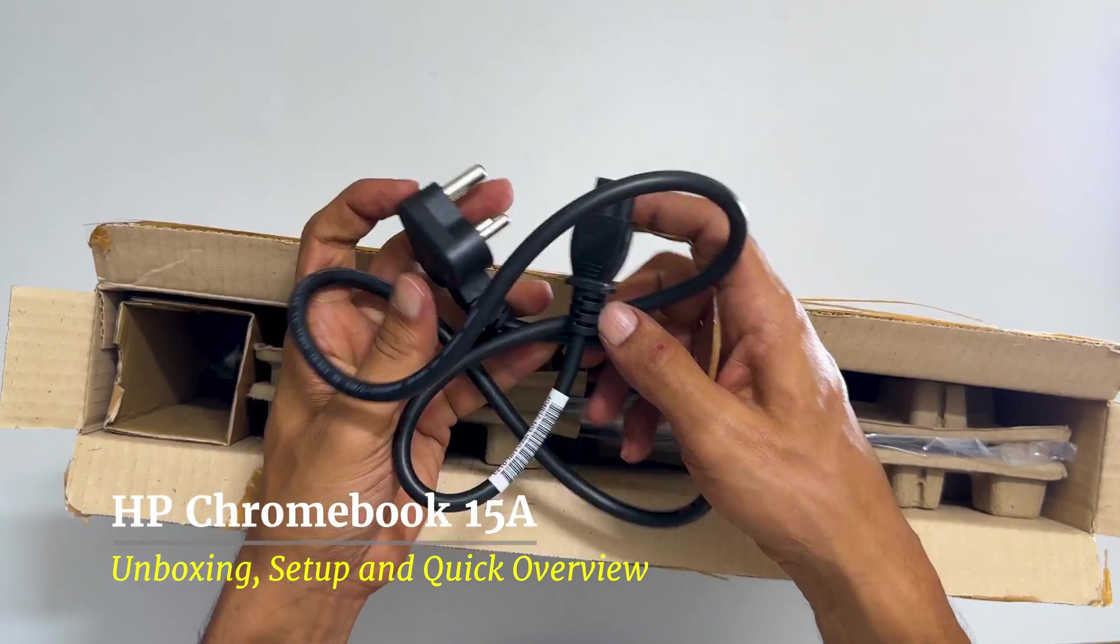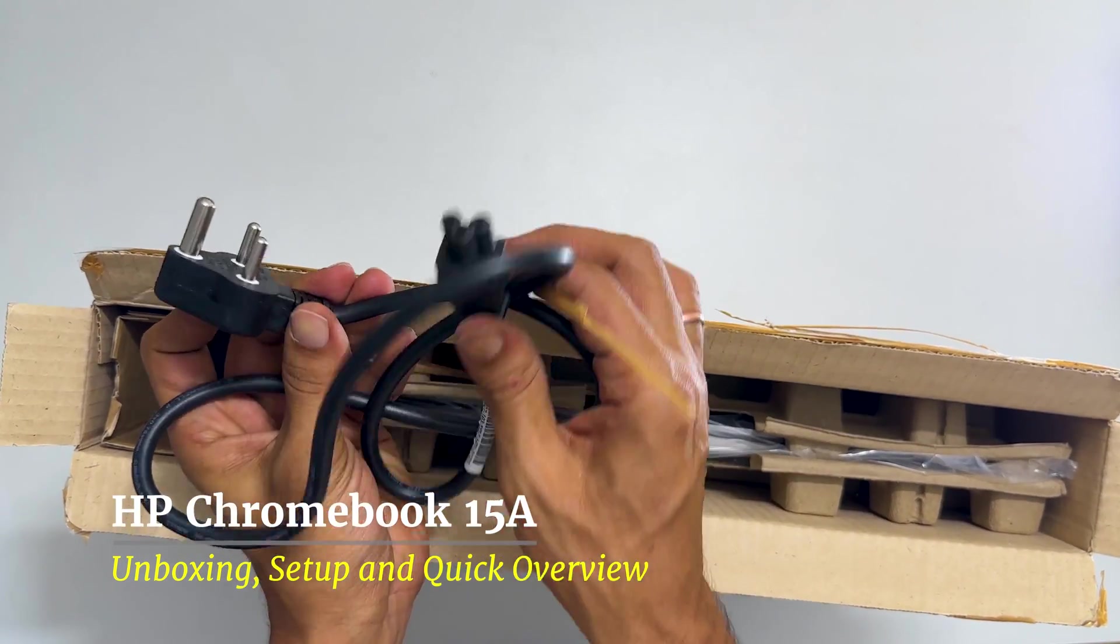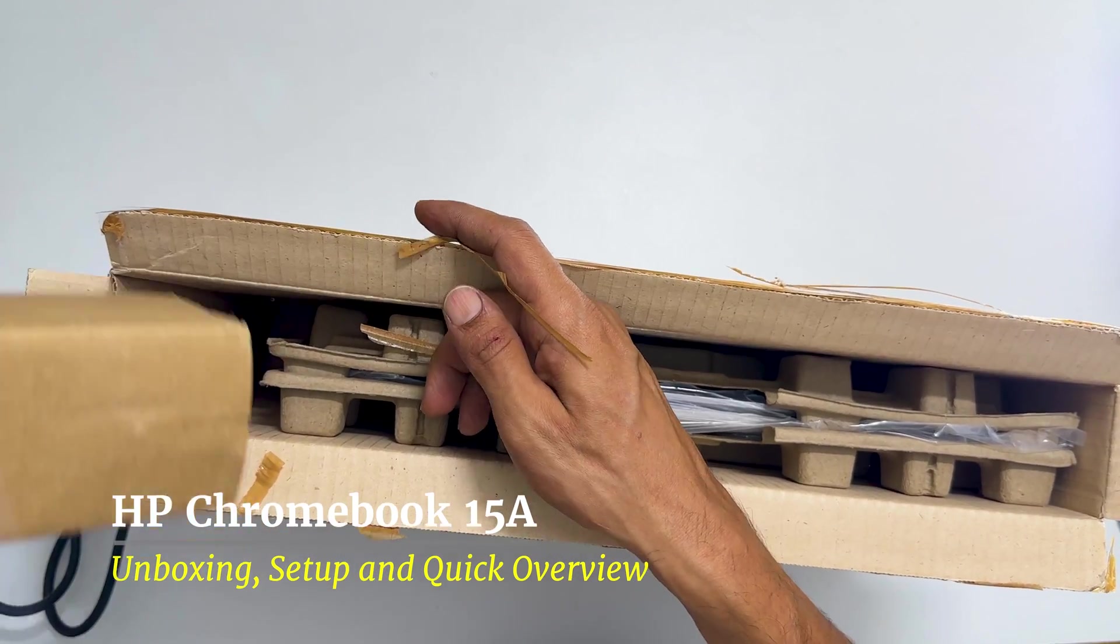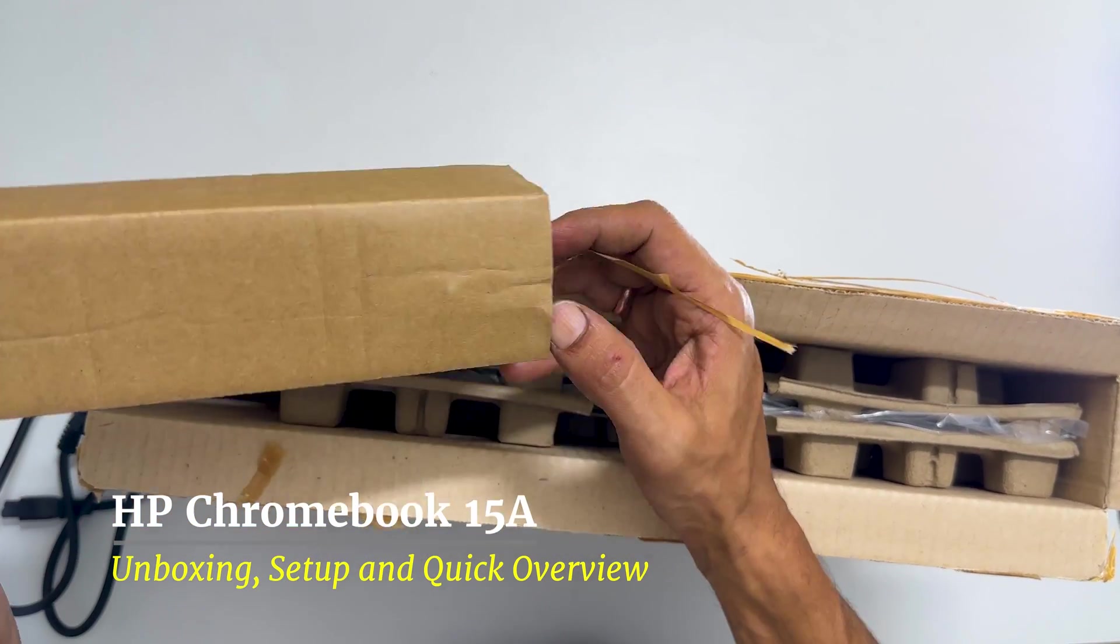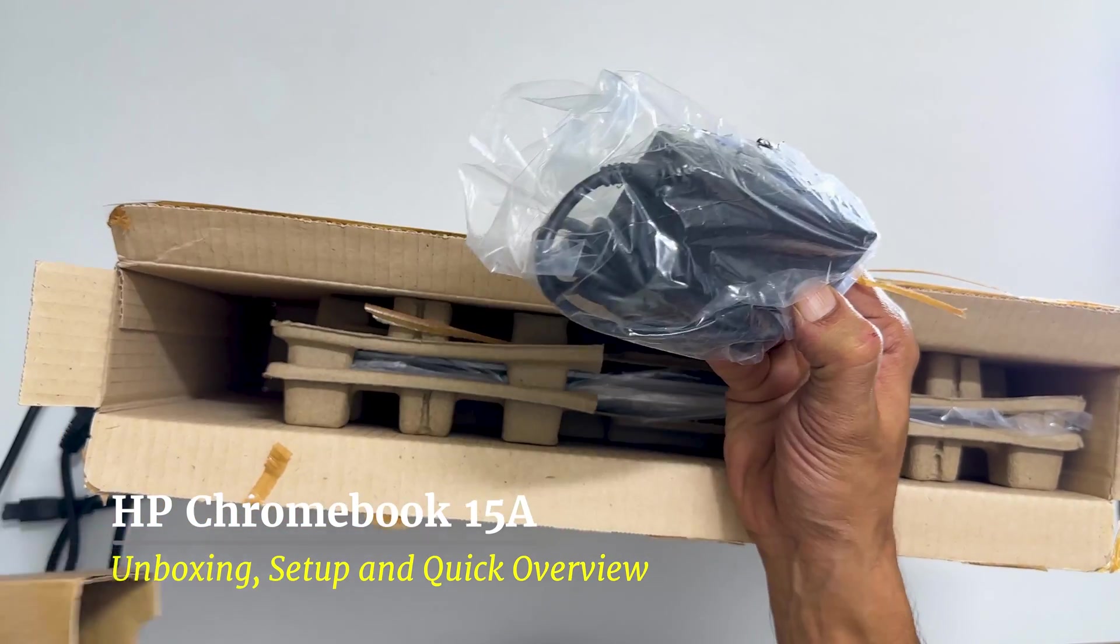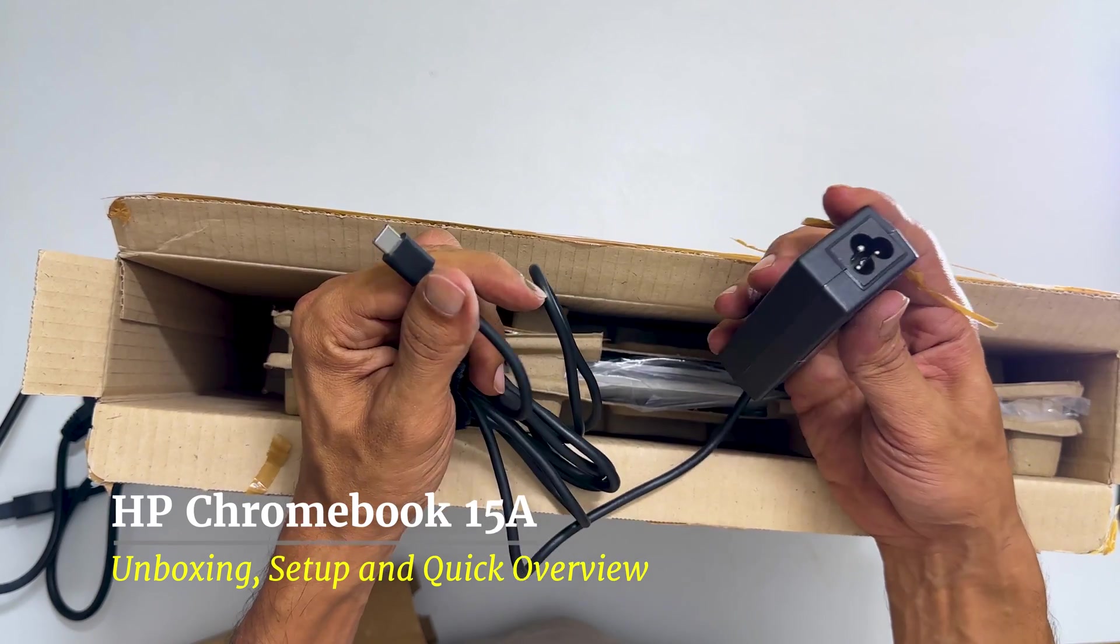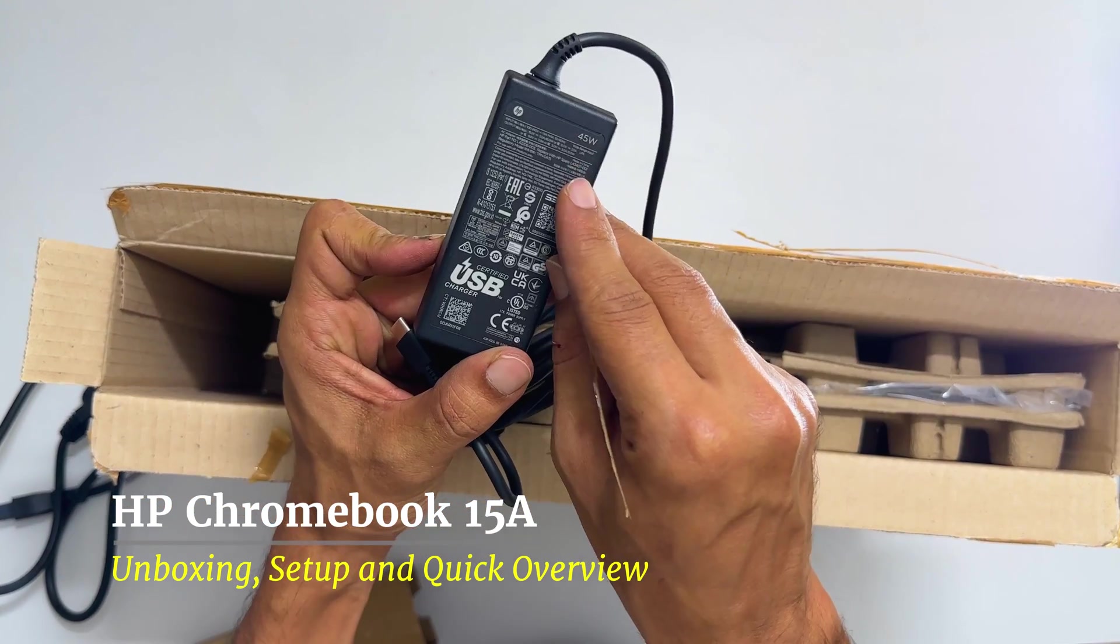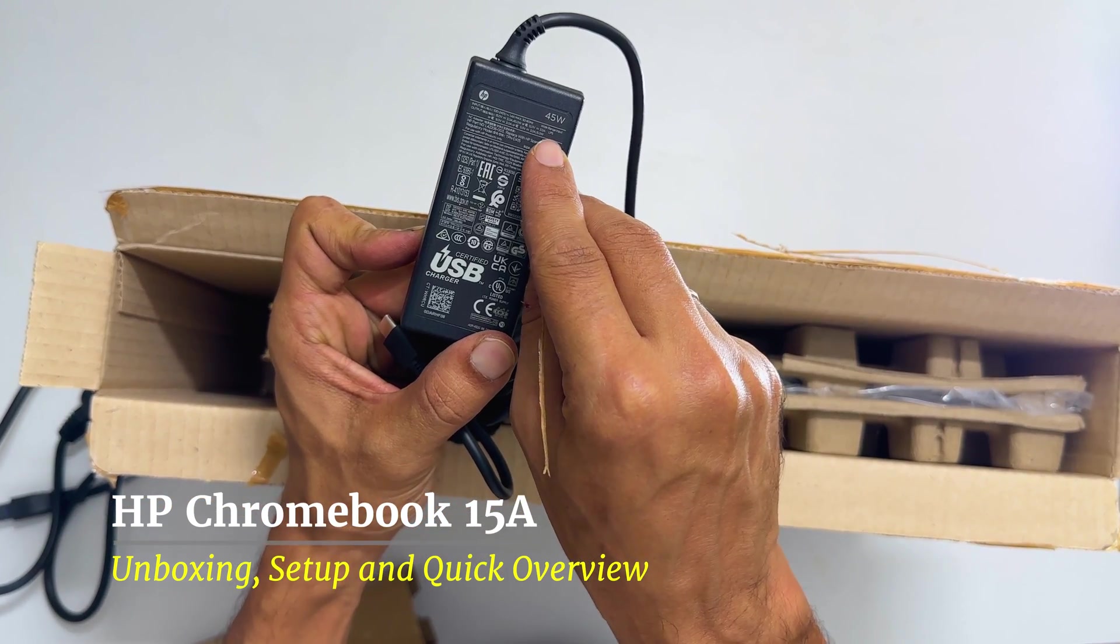First, we have this power card. Next, we get a power adapter with a USB-C cable which has a power rating of 45W.